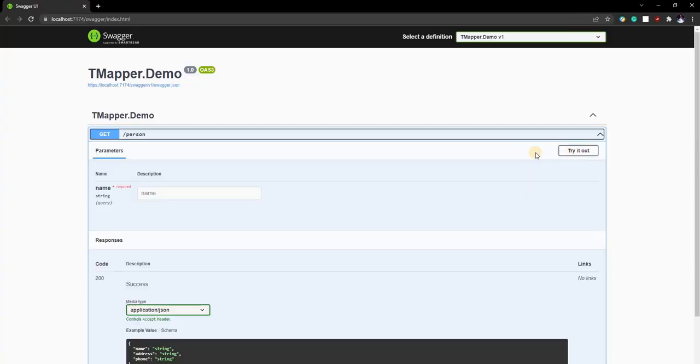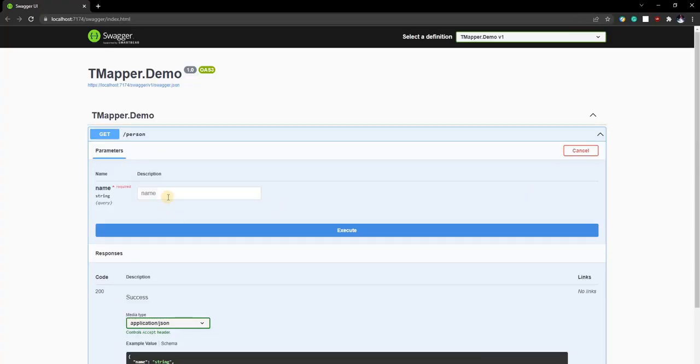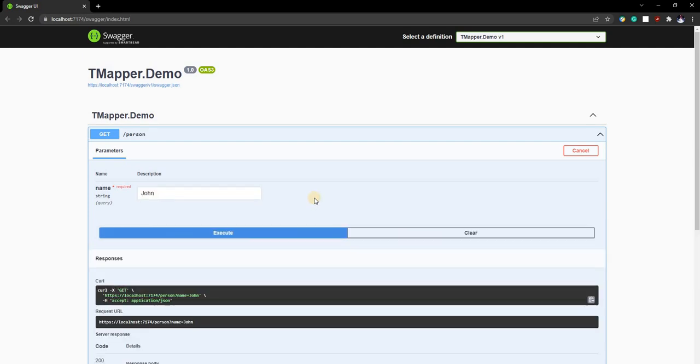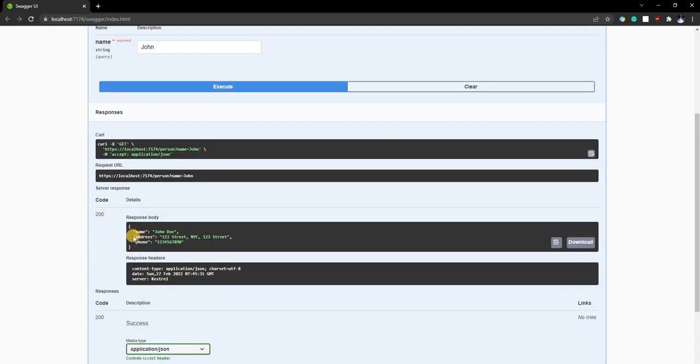And this time we'll execute and we'll see the expected result. And as you can see, the result is as we expected.